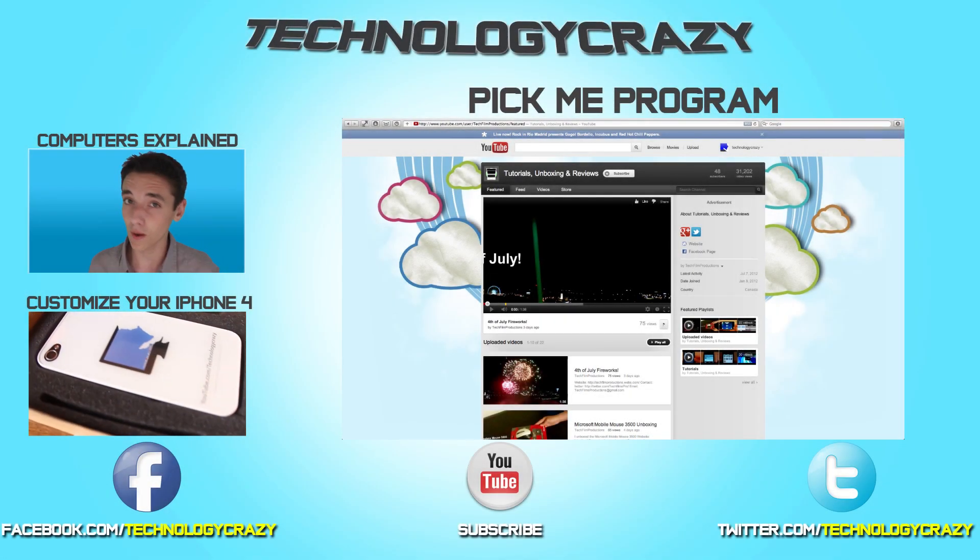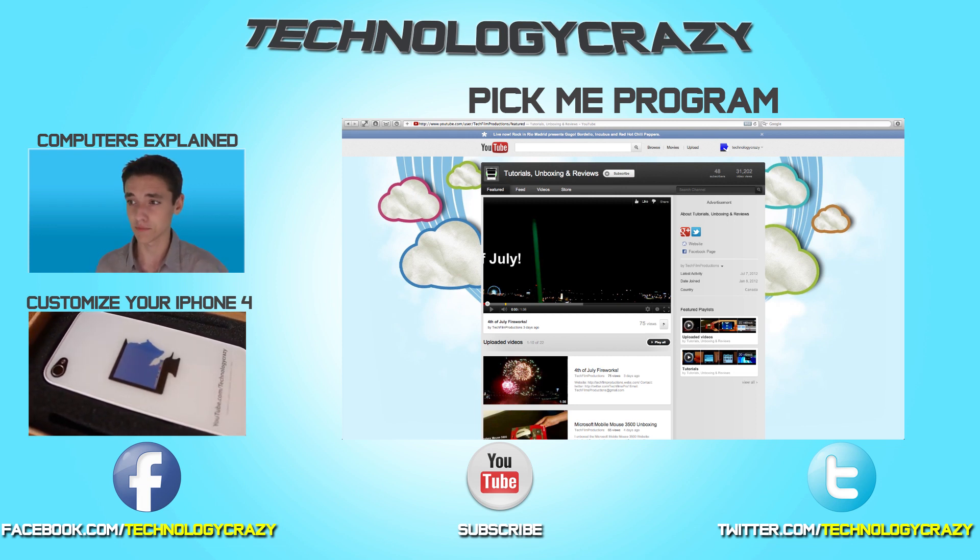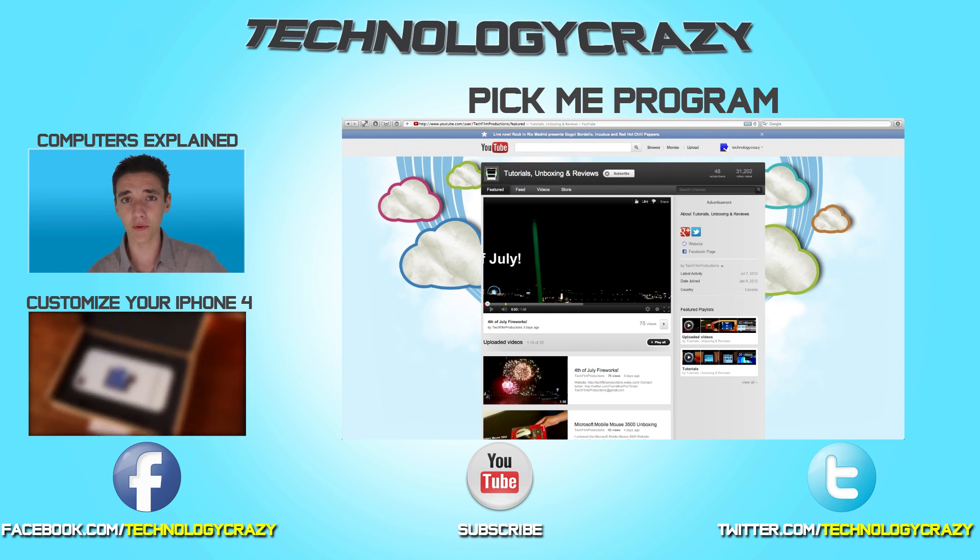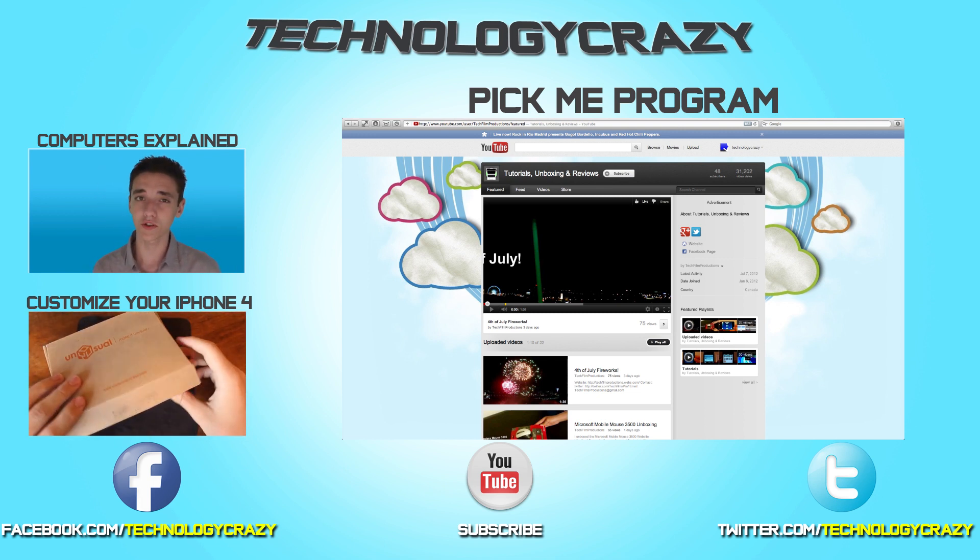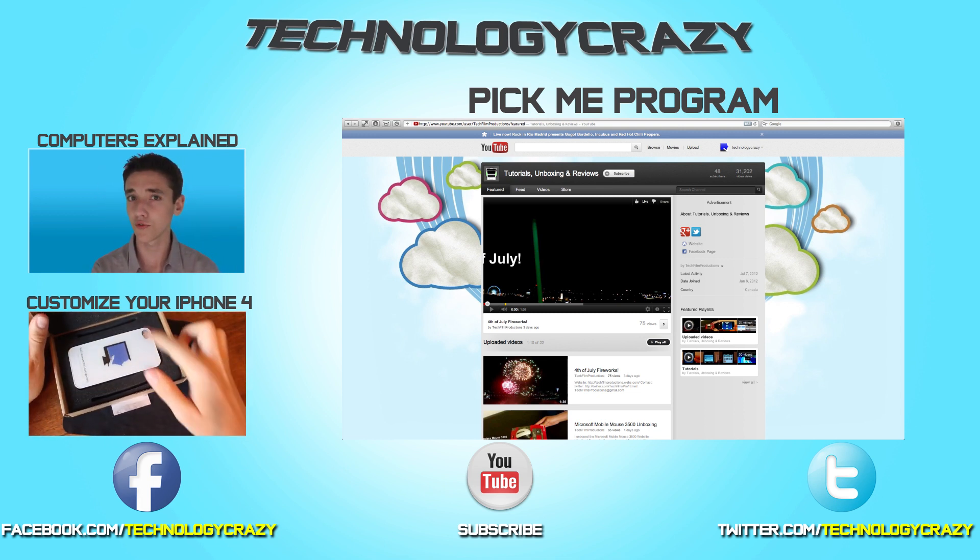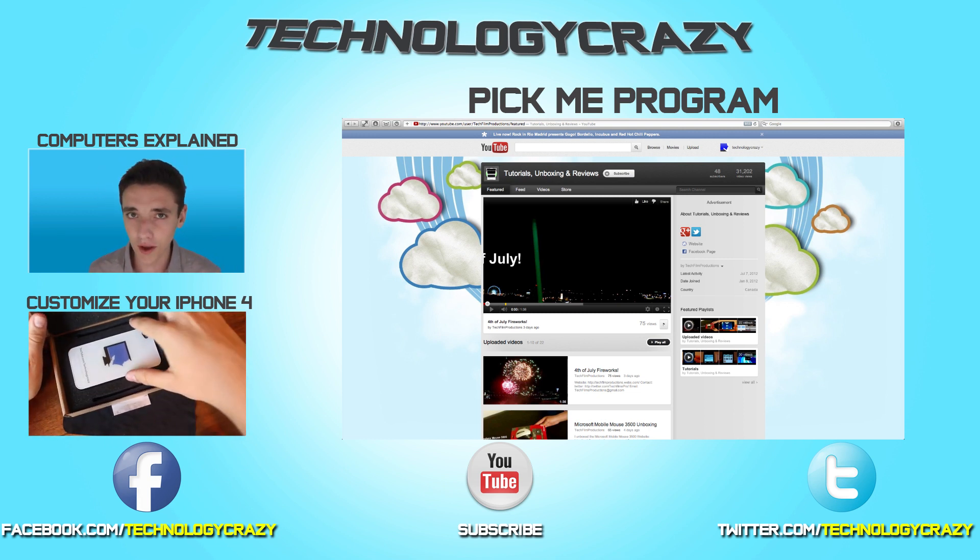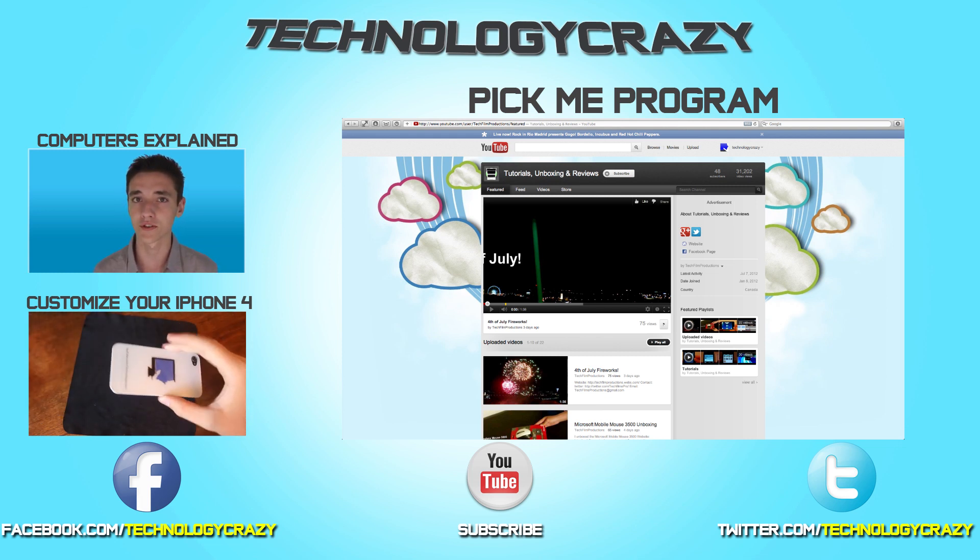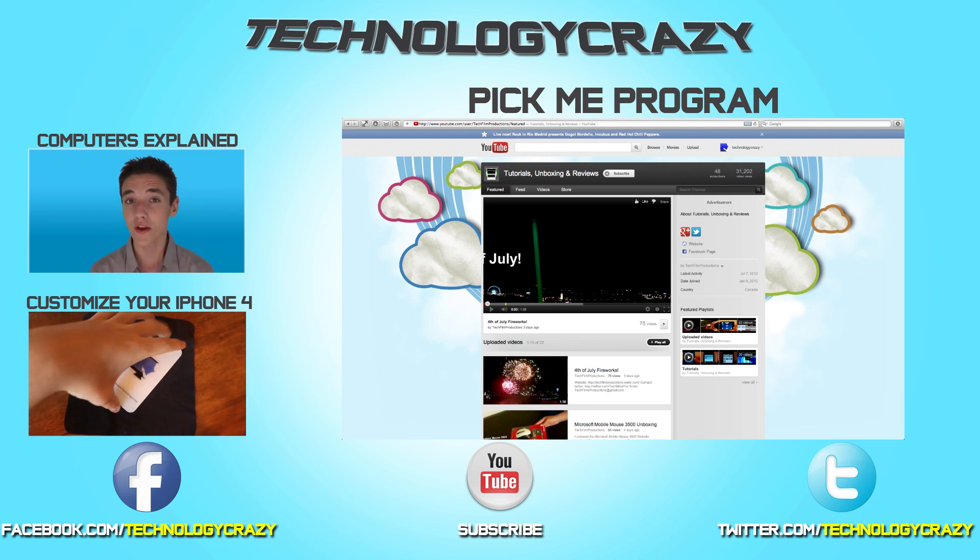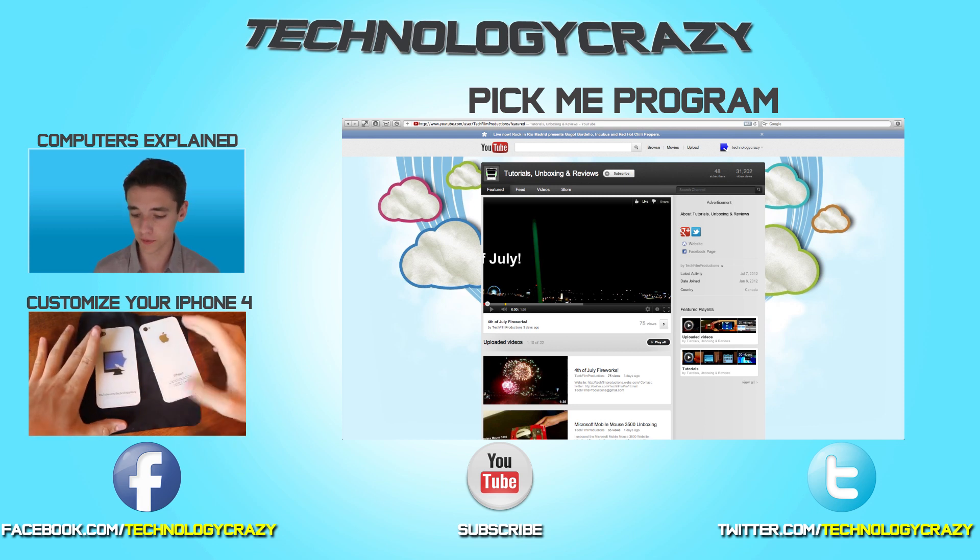Anyways, the Pikmi program winner this week is tech film production. So if you're in need of a new application or maybe a game, go and check out this channel by clicking on the channel on your screen right now. Now if you want to be part of the Pikmi program, that basically means a free shoutout. All you have to do is go into my latest video and say Pikmi and you can say it as many times as you want and I might pick you.